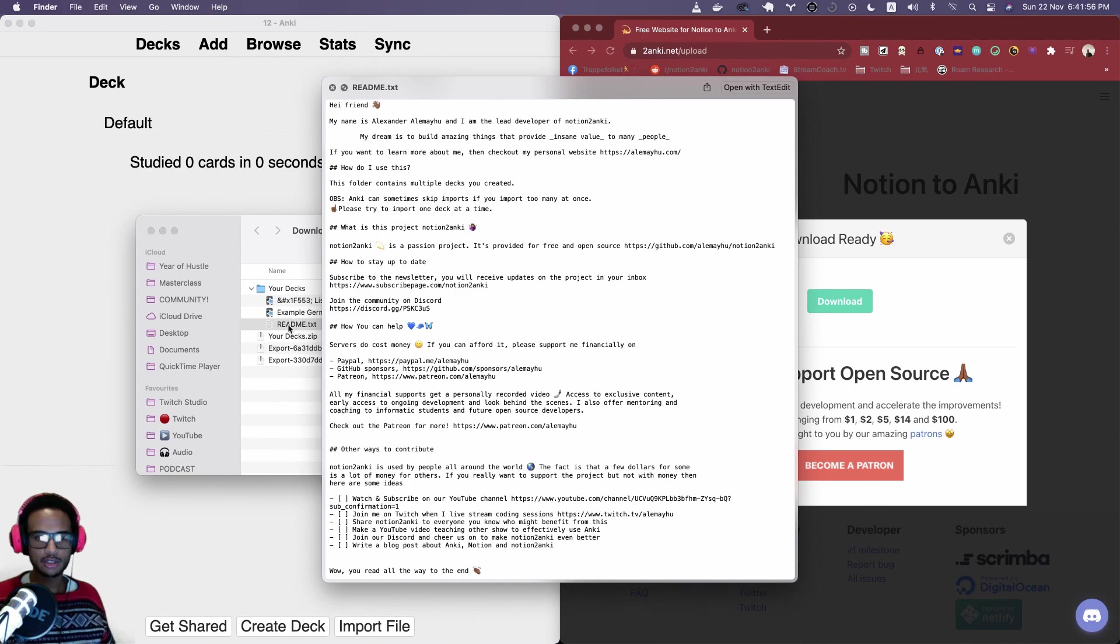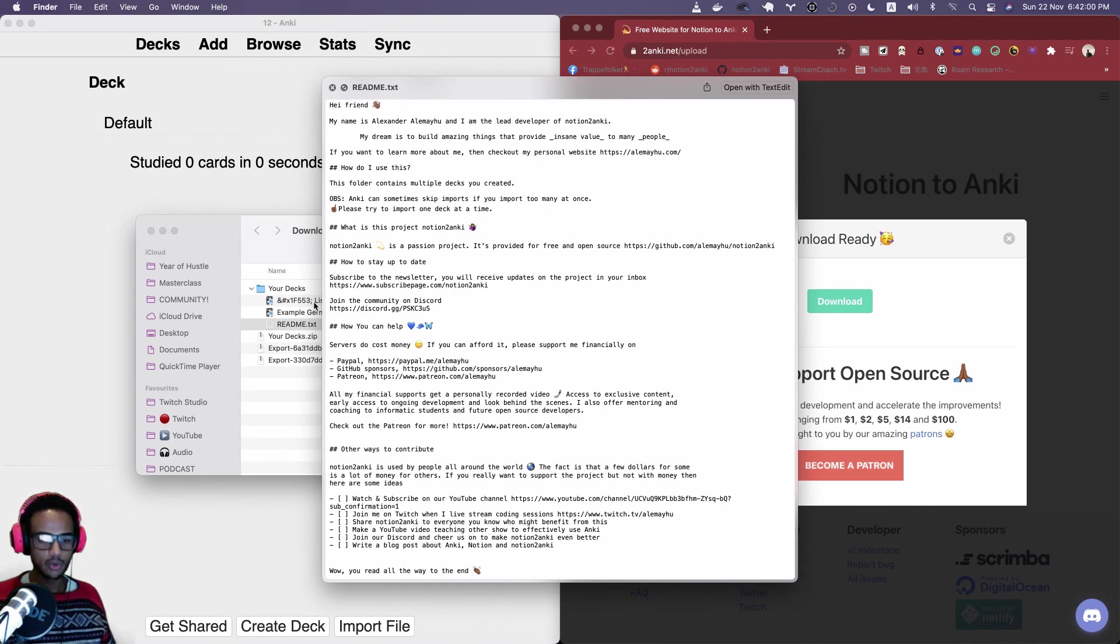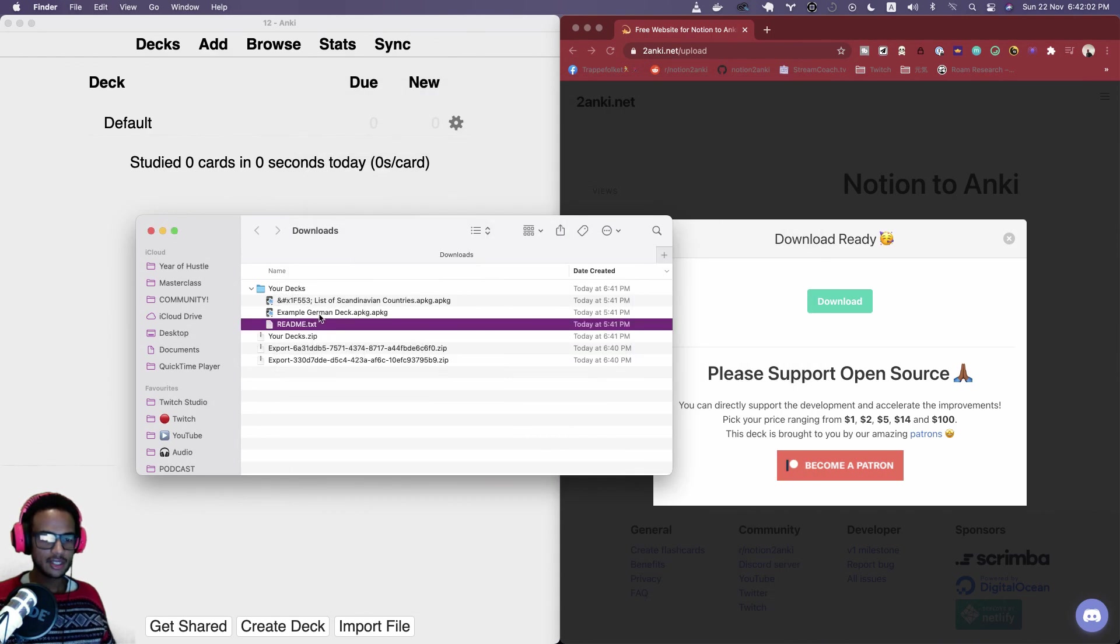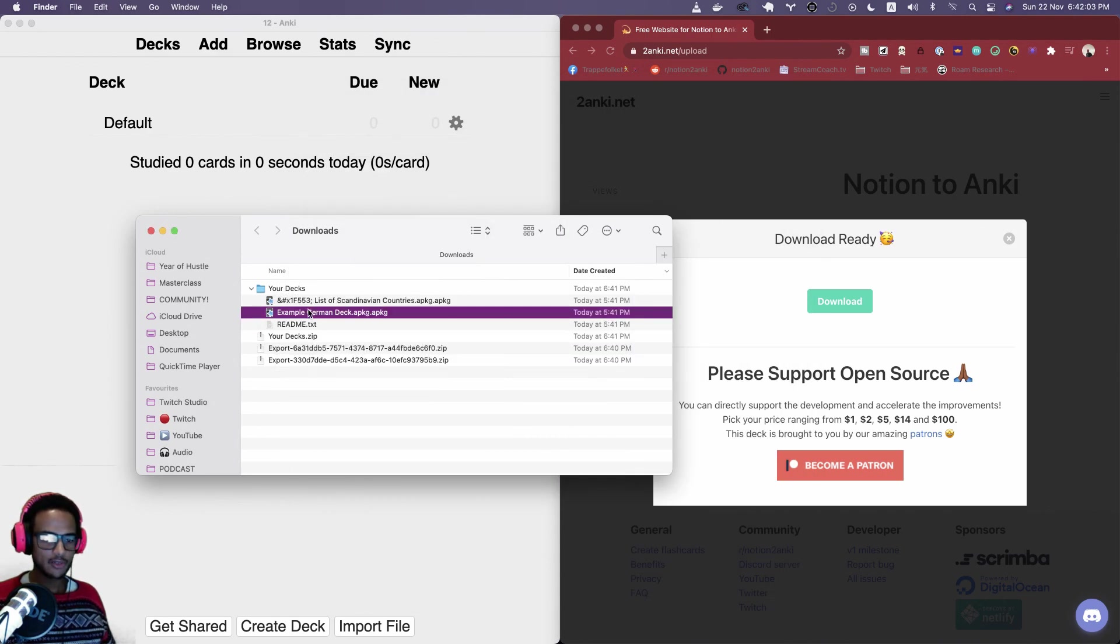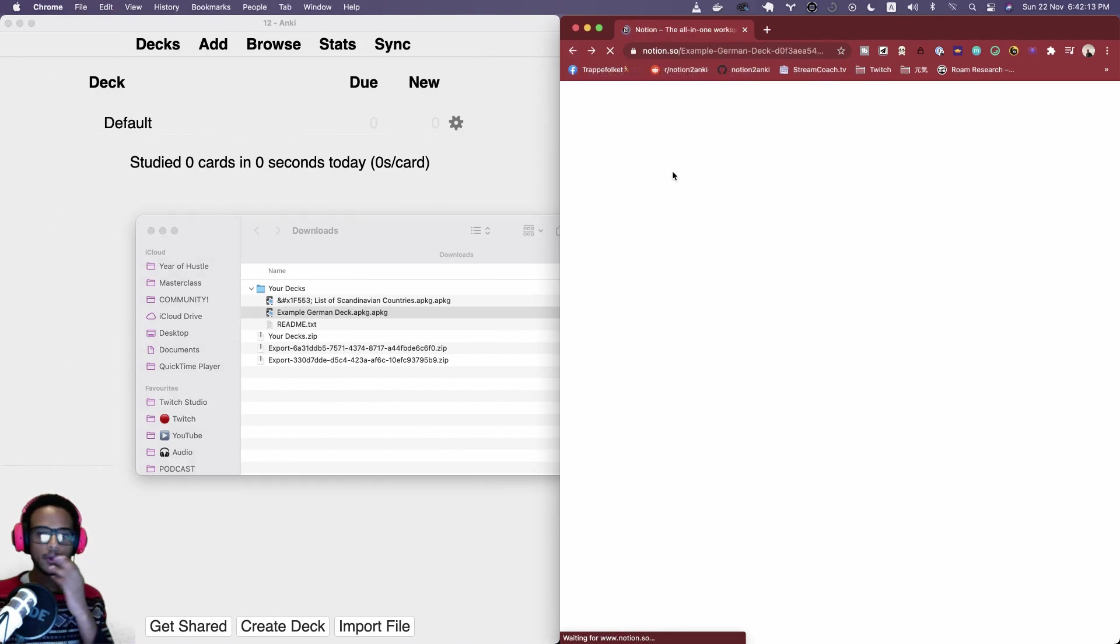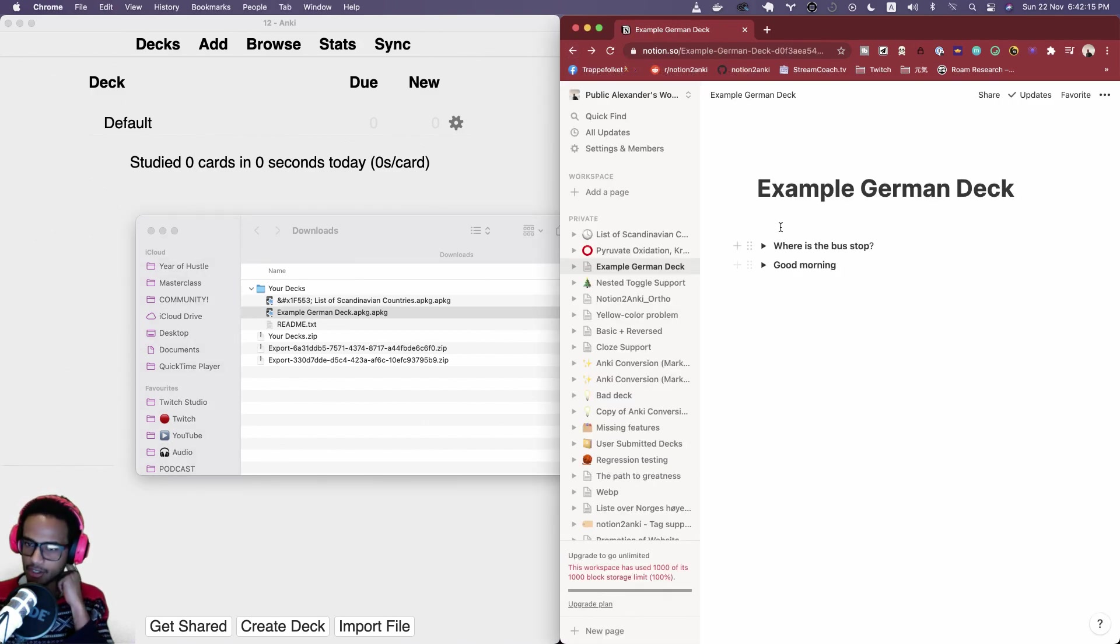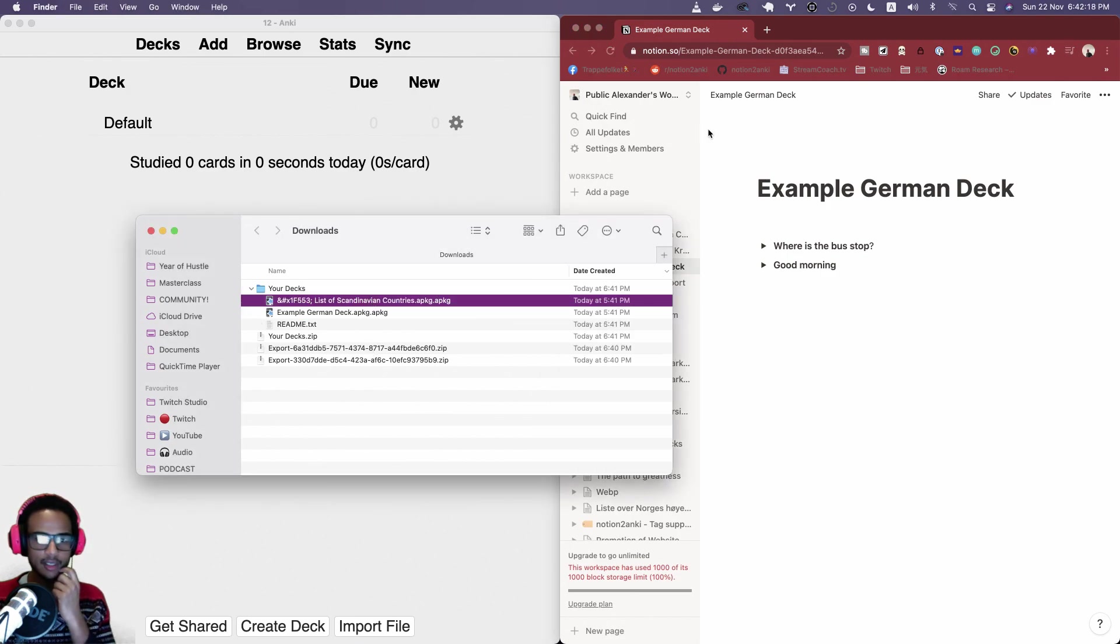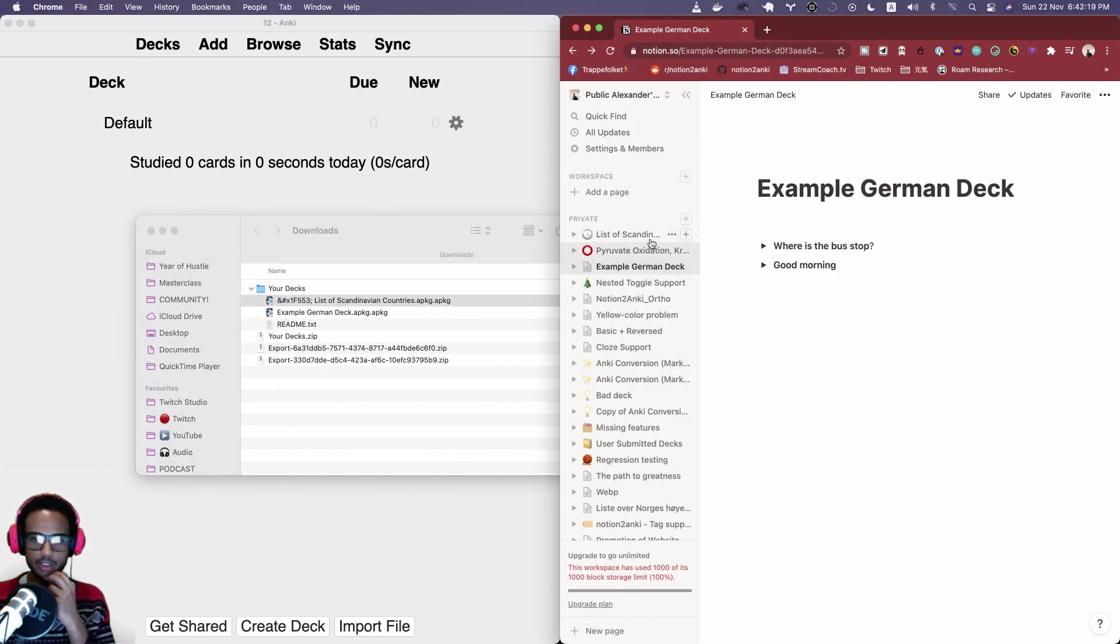Inside of there you have a readme file which just tells you about the project, tells you about me and so on. In here you can see we have two files, right.